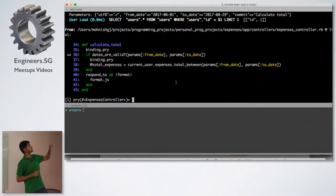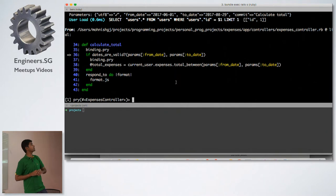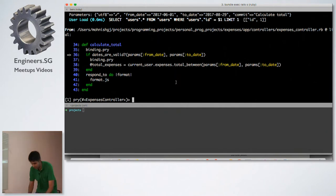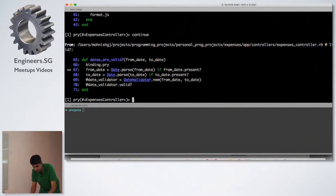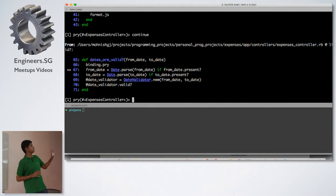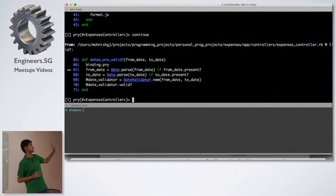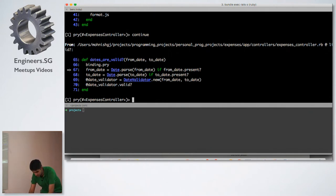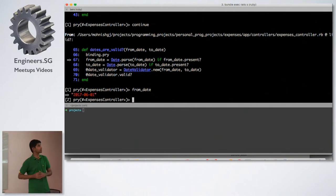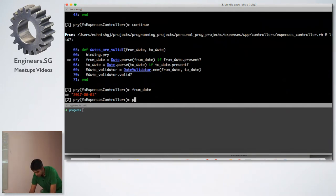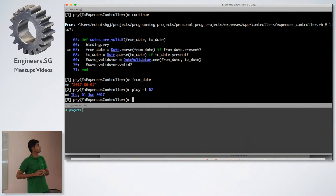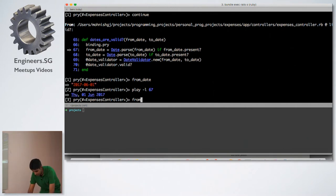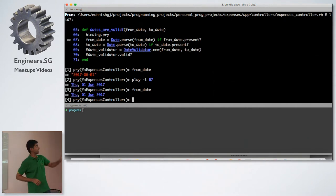If you see over here, this is the first binding.pry. Just for the sake of continuity, I'll just type continue to show you another example where I want to execute the command early. Let's say now I want to execute line number 67. Before that, let me see what is the value of from_date. It's a string. And if I do play -l, line number 67, if you see the value of from_date now, it's a date object. So it executes one line of code for me.